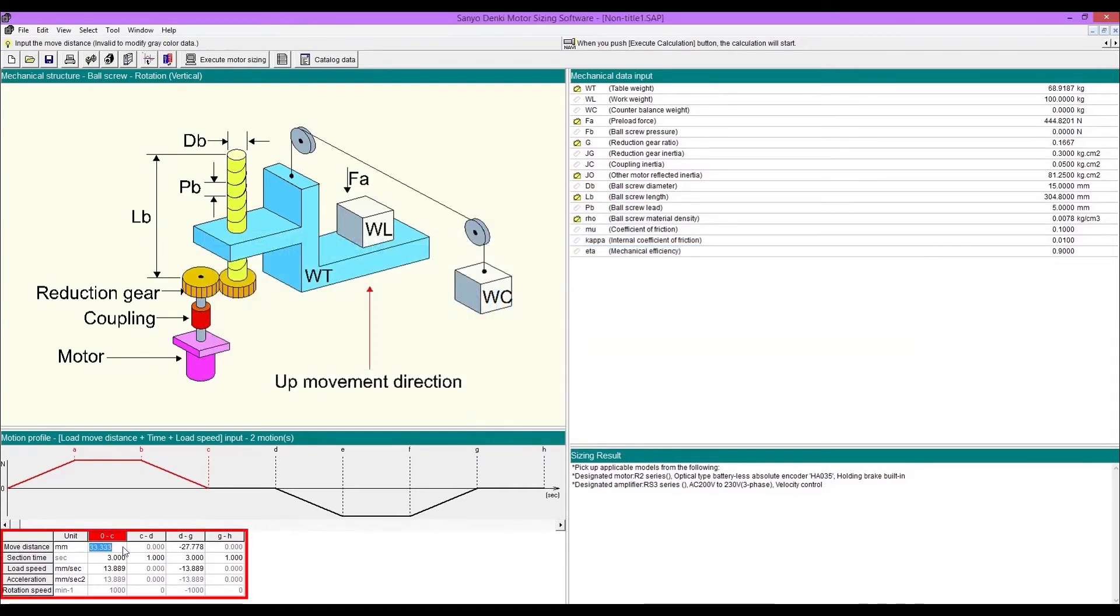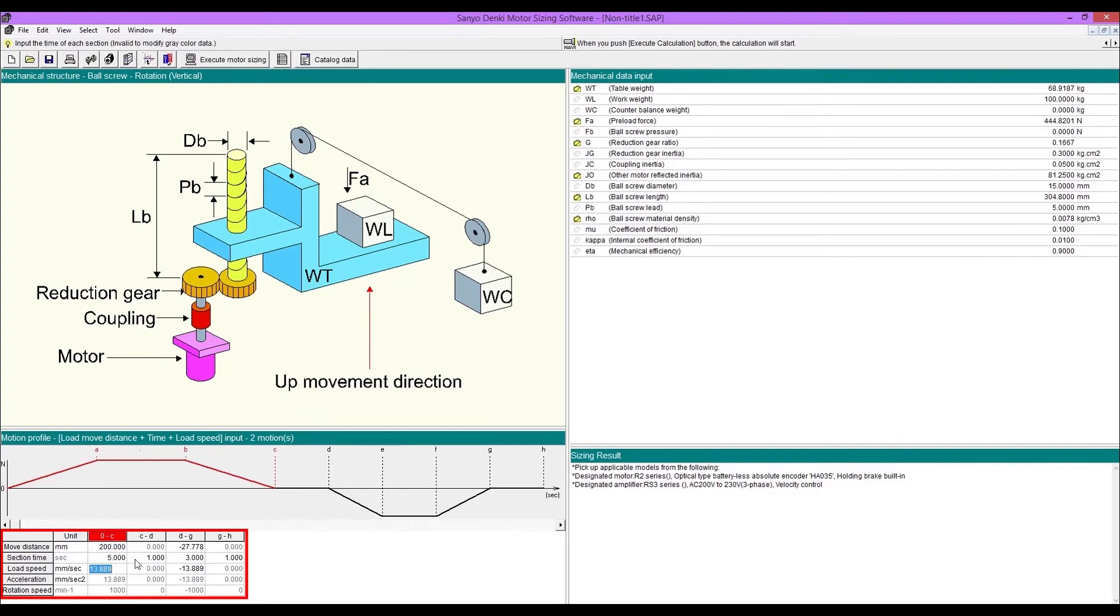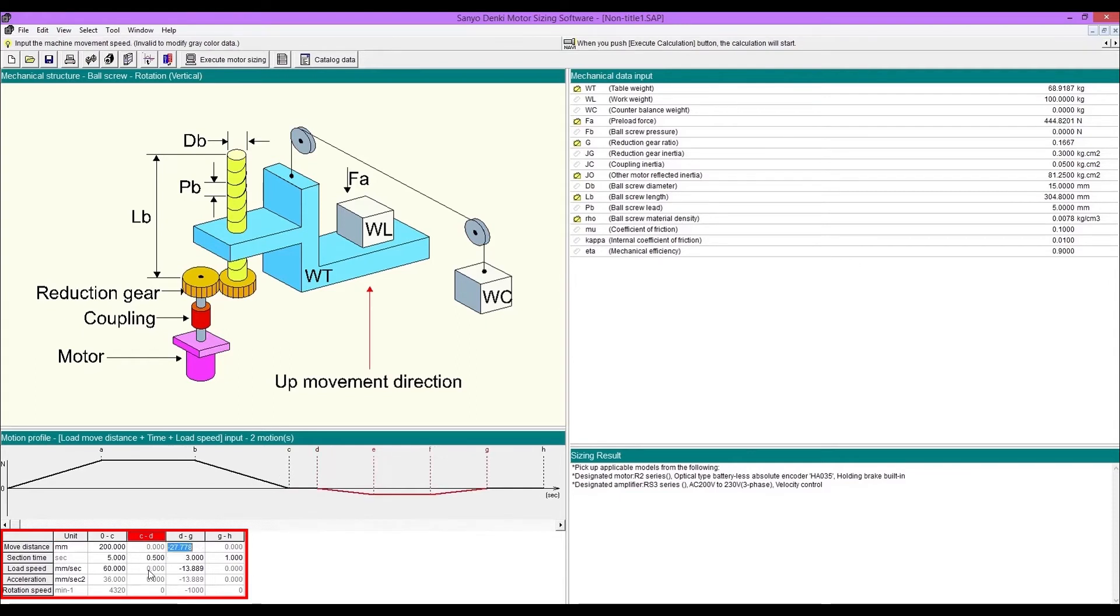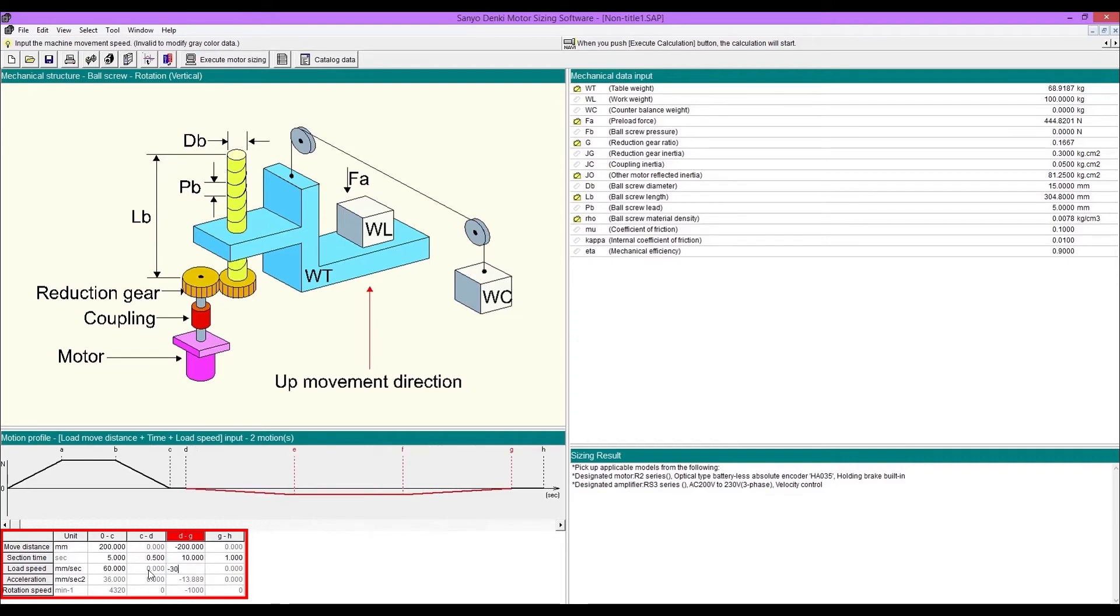Enter move distance, section time, and load speed. You can change unit if you want. 0 to C is the going up movement. C to D is the rest time between motions. D to G is the going down movement. G to H is the rest time before starting next cycle.